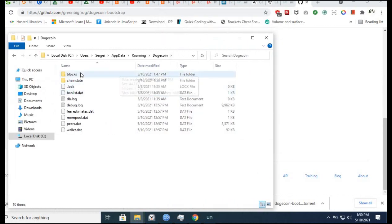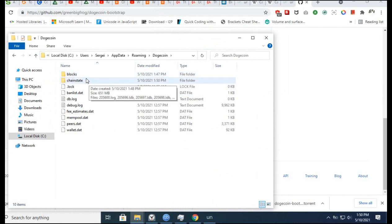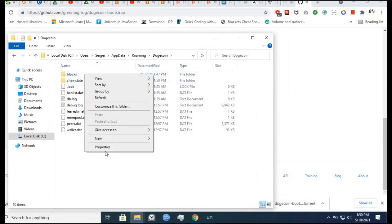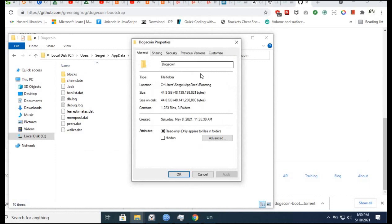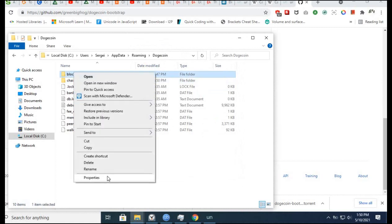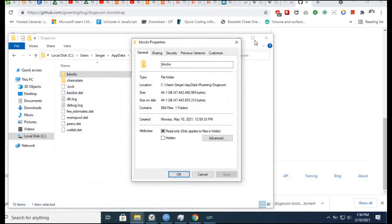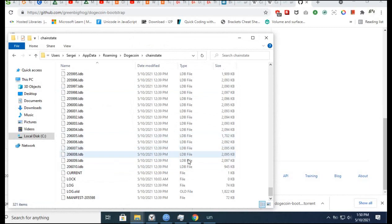We copied the blocks folder and chainstate folder. Now see the properties - there are three additional folders with a lot of files. Contained 1,223 files.